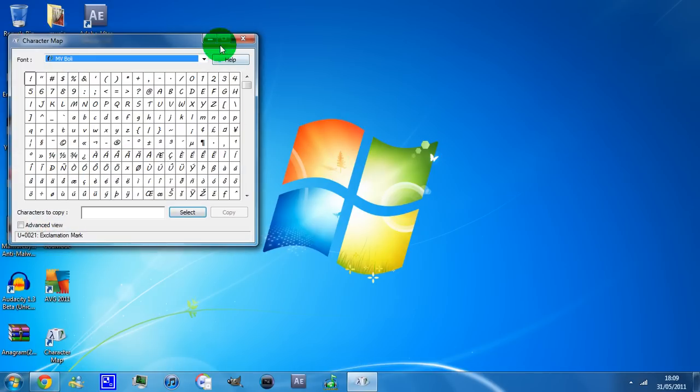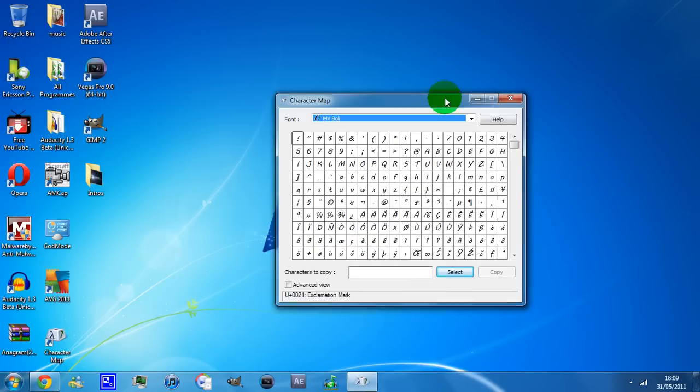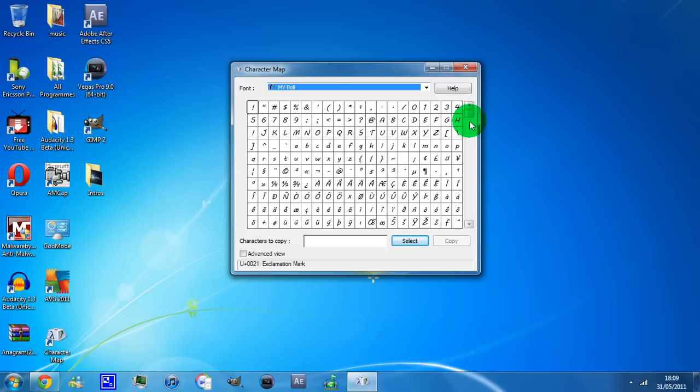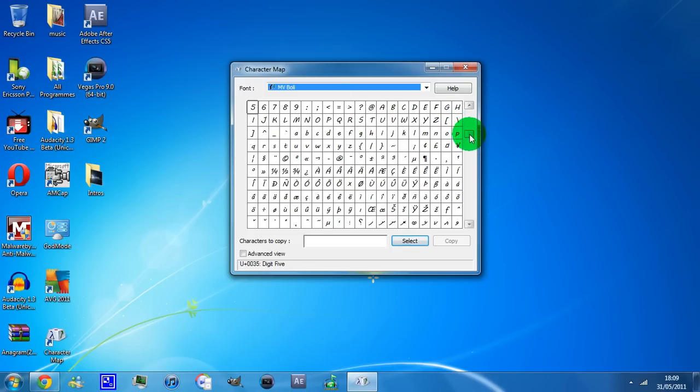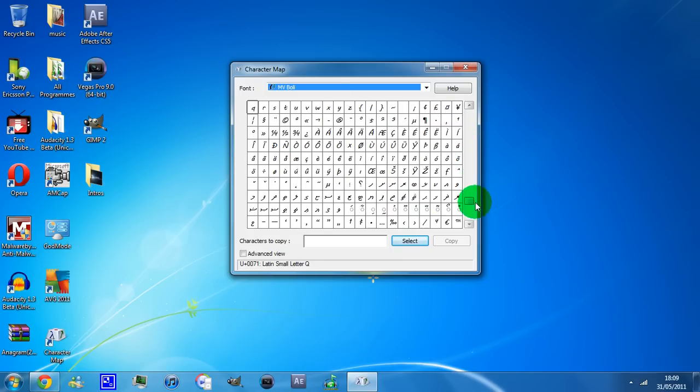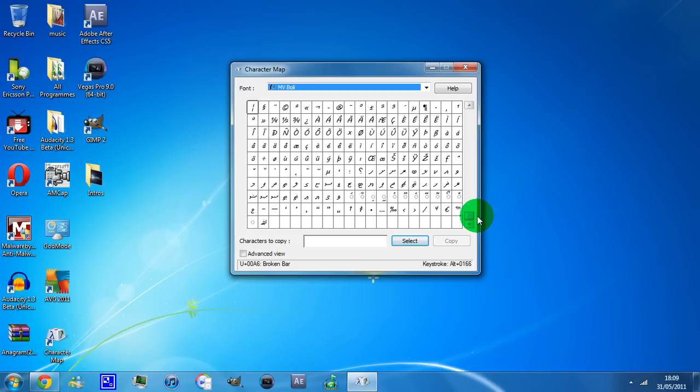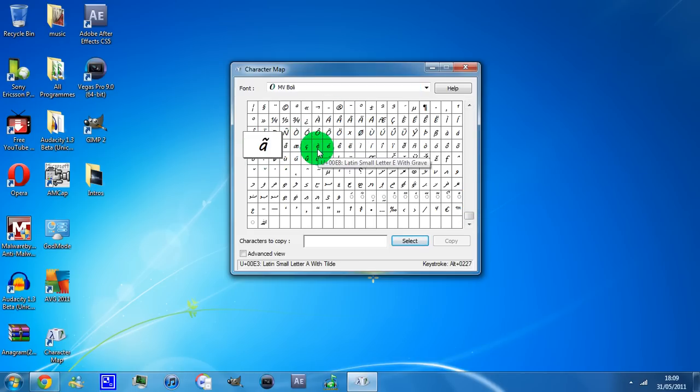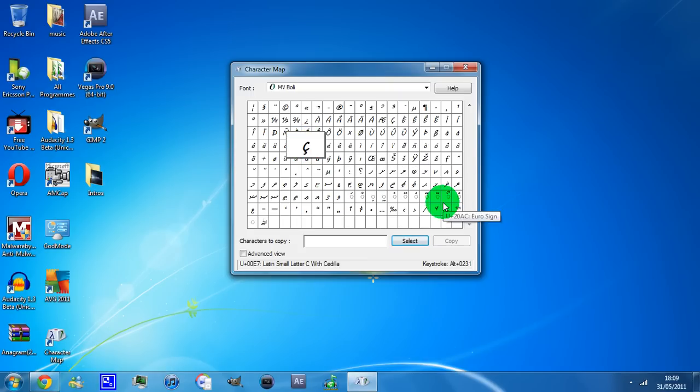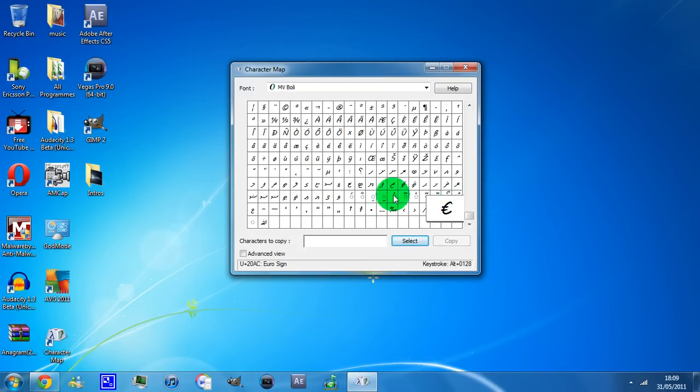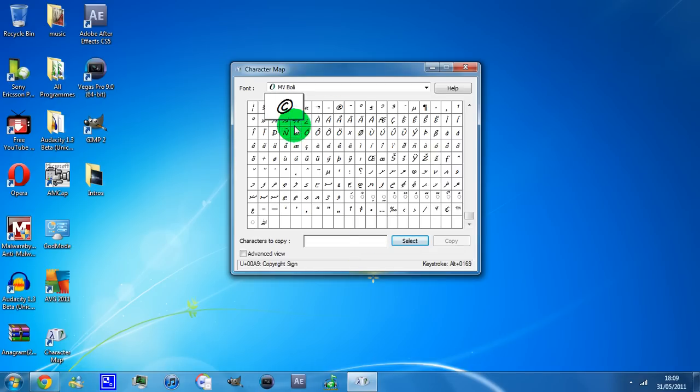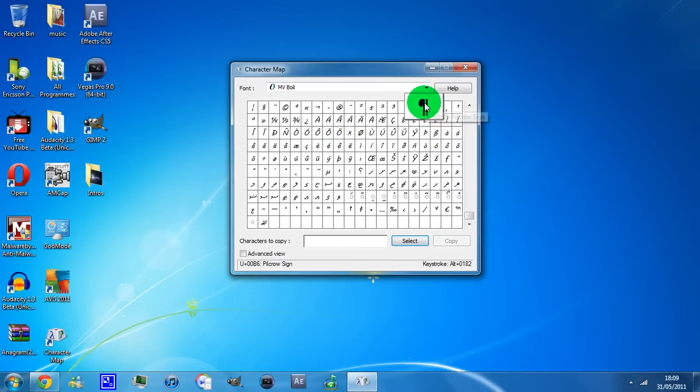Once you click it, you will be given this pop-up window and over here you have all the symbols that you could possibly put on your computer, like you have these accents. You have simple letter accents like that. You can have other symbols like this, euro sign, that one, the trademark sign, the copyright sign, the registered trademark sign and stuff like that.